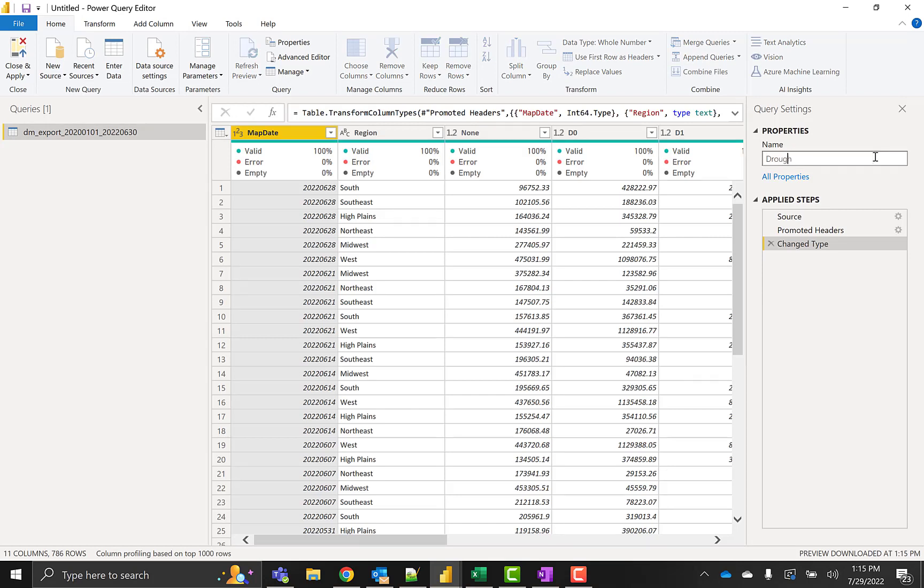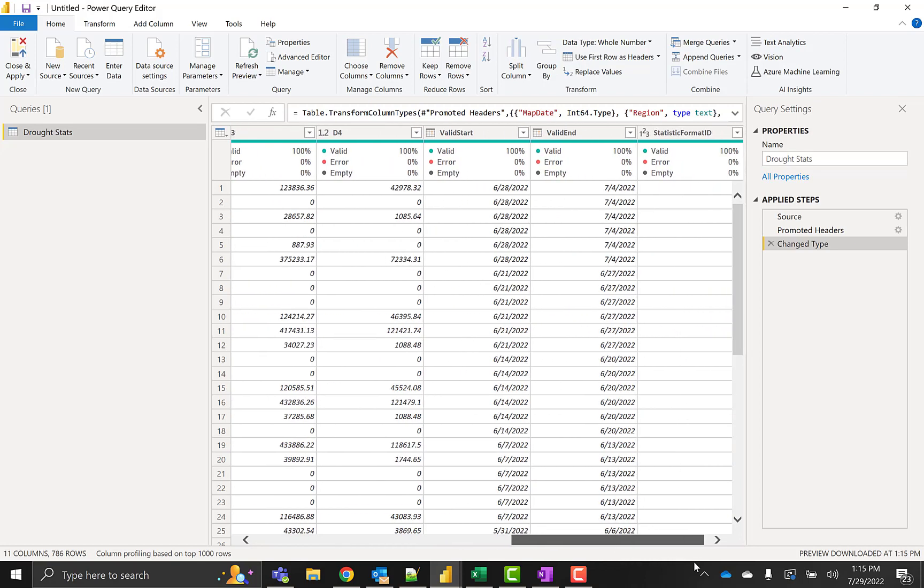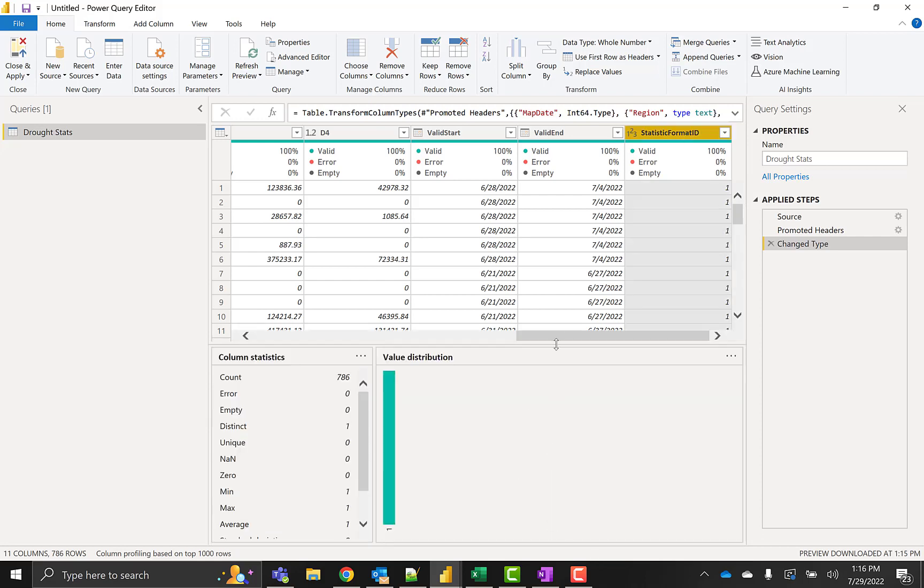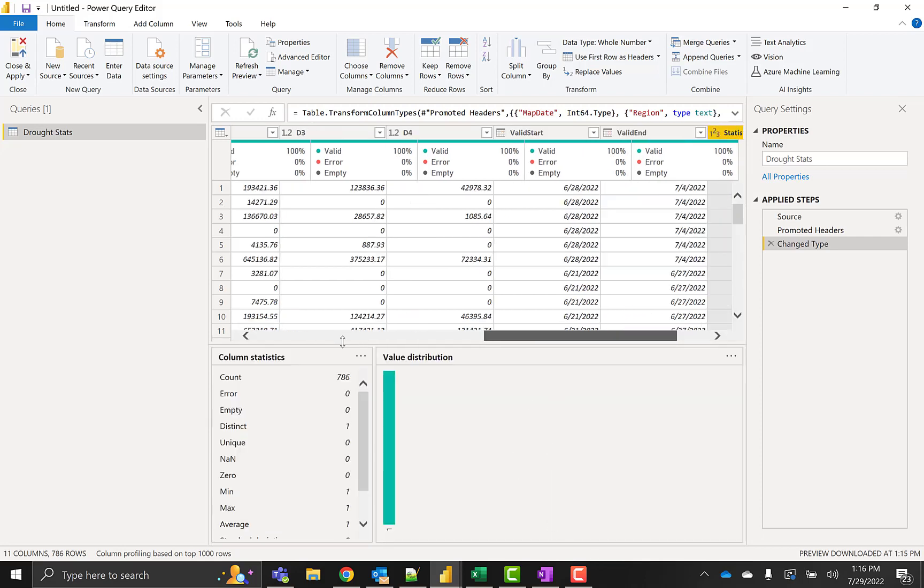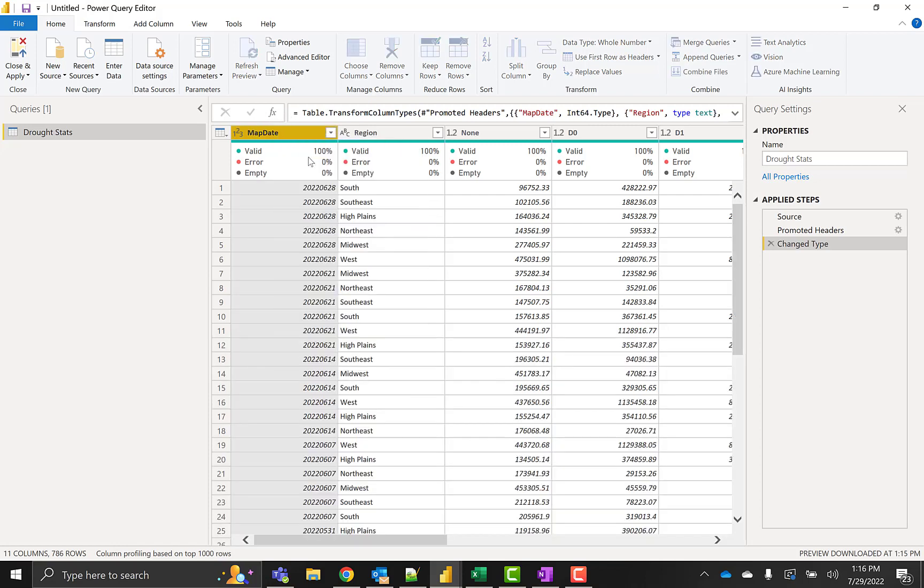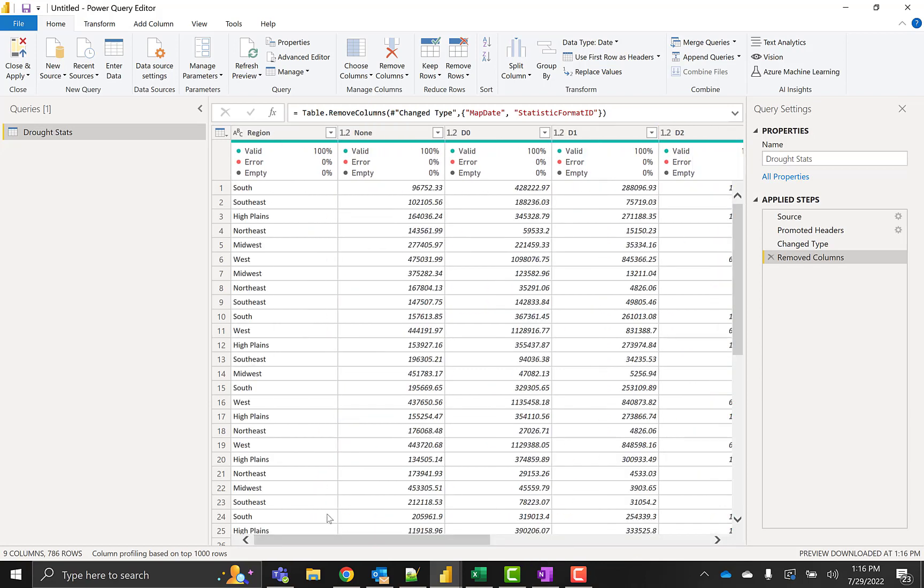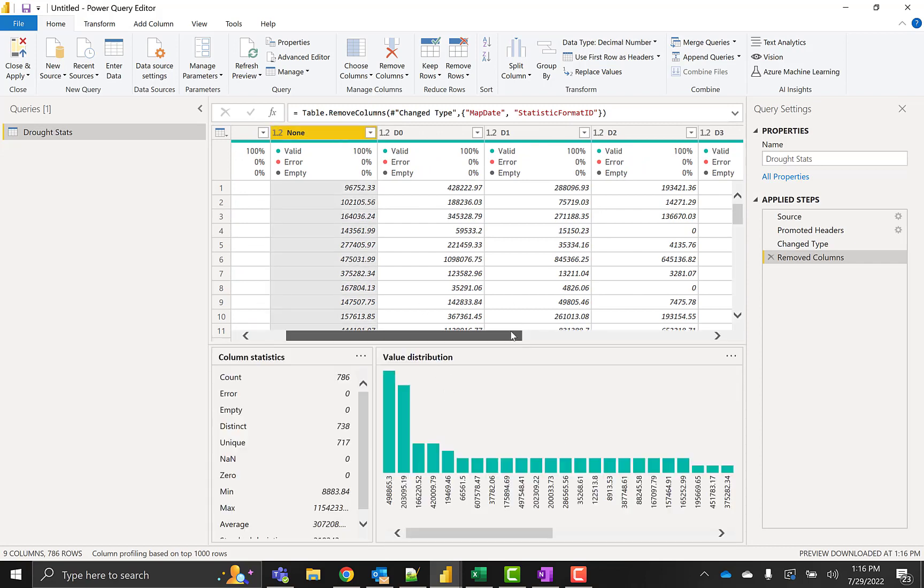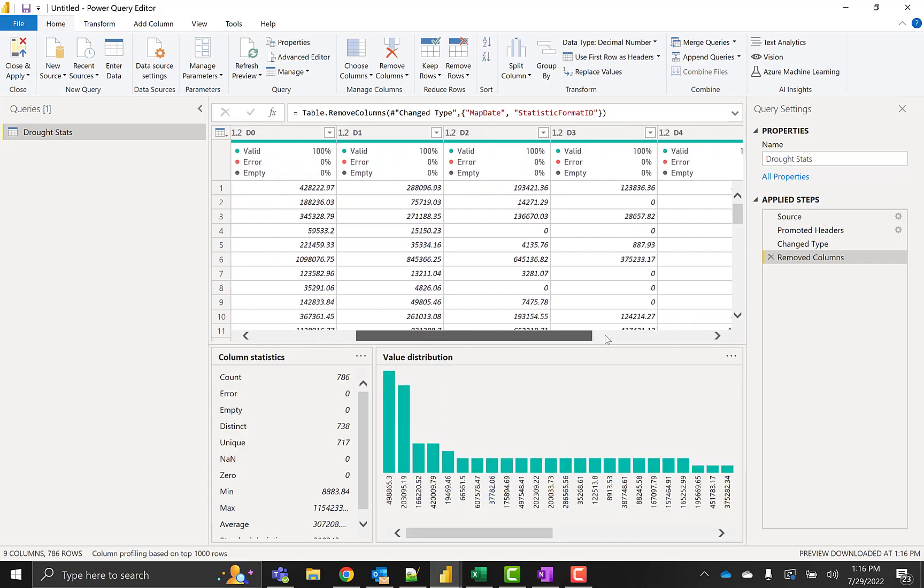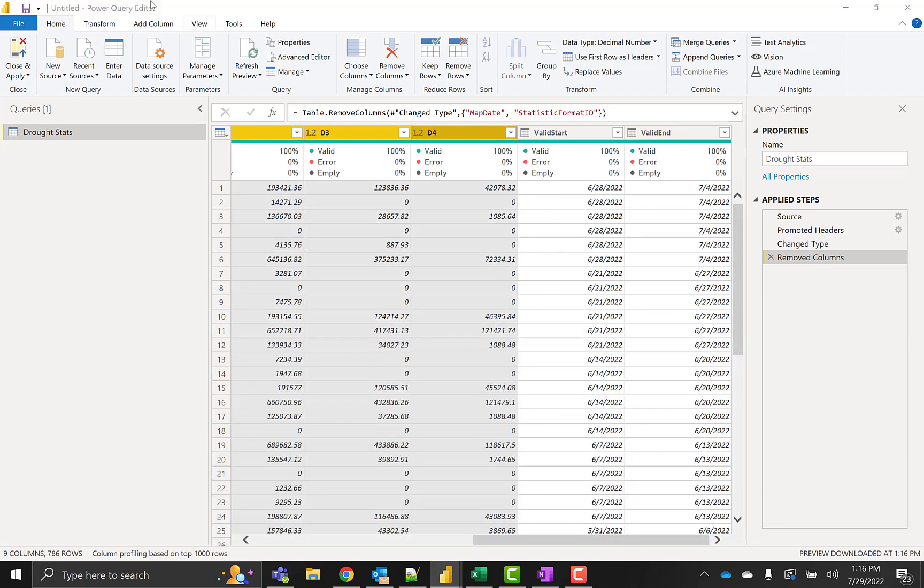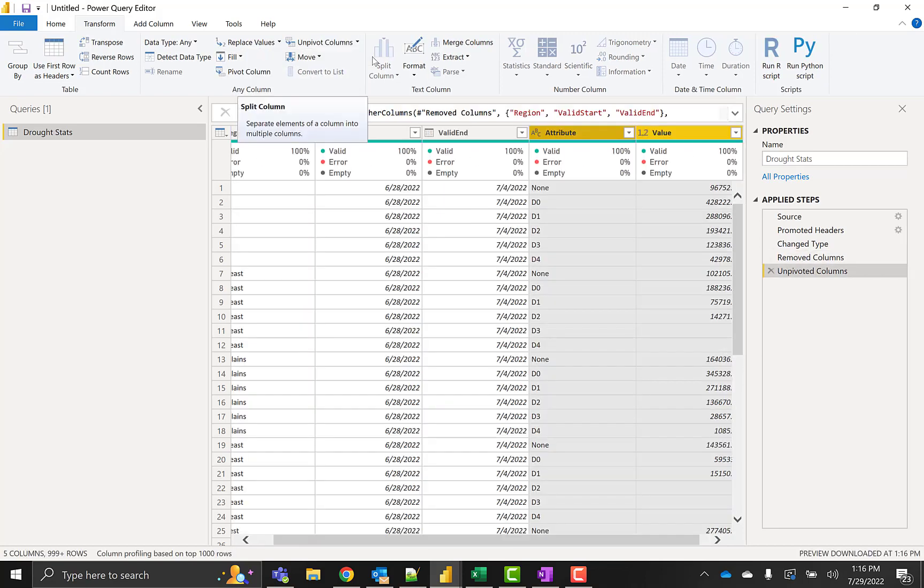First I'll clean this up a little bit. I don't need a couple of these columns, so we'll get rid of those. This data comes in with one column per drought level, so we are unpivoting.